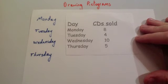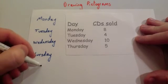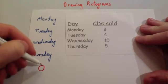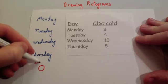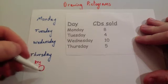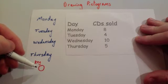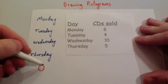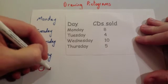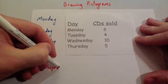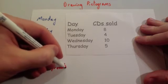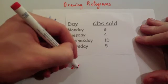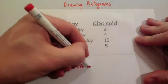I'm just going to draw a circle. And I'm going to say a circle - and this is called a key, by the way. All pictograms need a key where you draw the symbol and say how many it's going to represent. So I've drawn a circle and I've said that a circle represents two CDs sold.